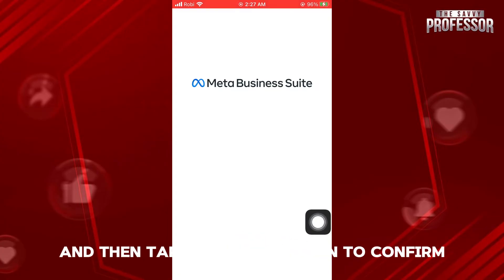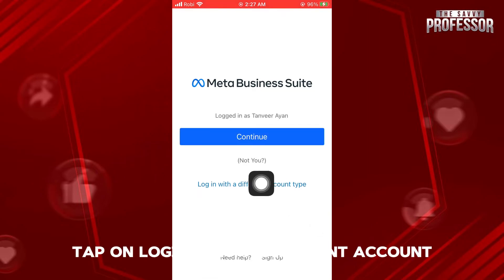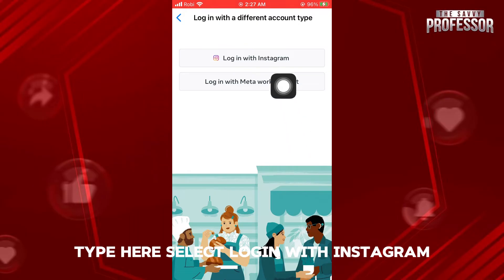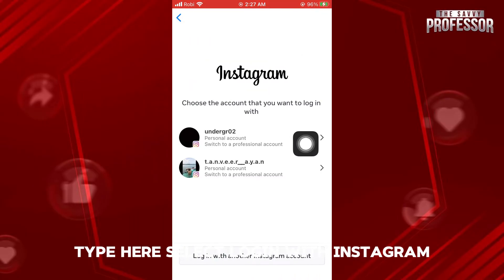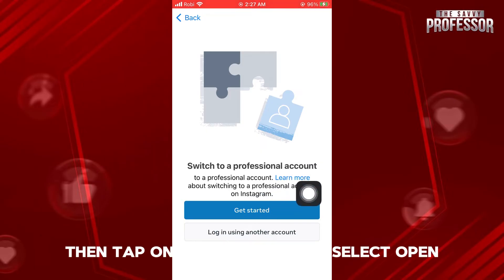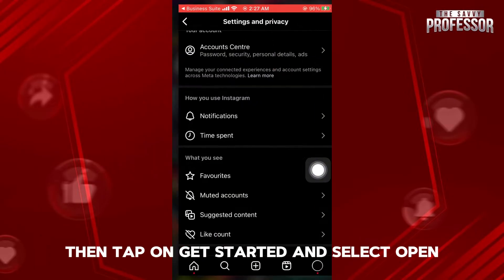Tap on log out again to confirm. And after logging out, tap on login with a different account type. Here select login with Instagram. And now, select the account that you want to use, then tap on get started, and select open.